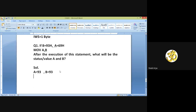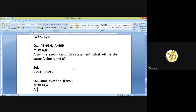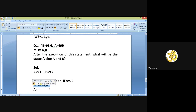Let me give one more problem. If register A contains 29H and we execute MOV M, A, what will be the content of register A? The answer is 29H — the value of register A remains 29 after execution of this instruction.